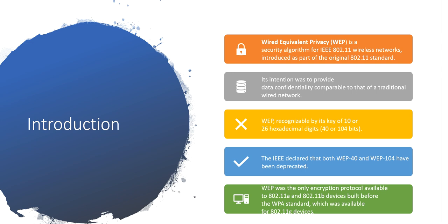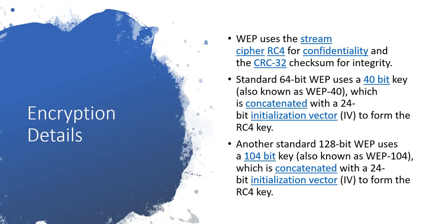WEP was the only encryption protocol that was available for 802.11a and 802.11b standards. After that they came up with the WPA standard that was available for 802.11g devices. Now we have to look at the encryption details, how this WEP algorithm works.